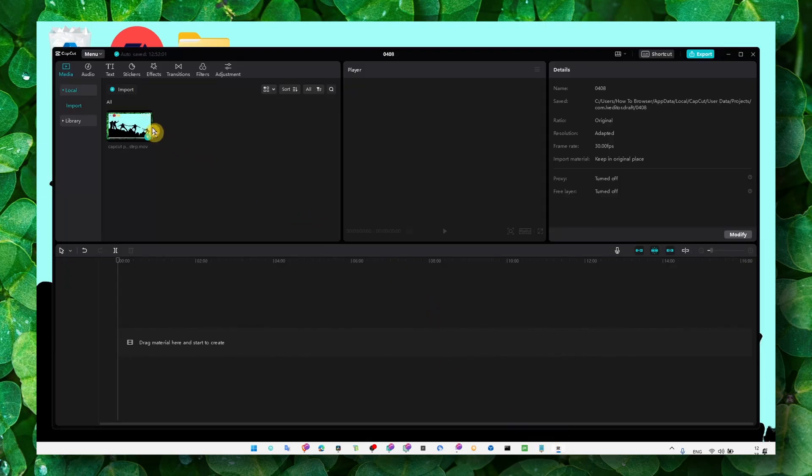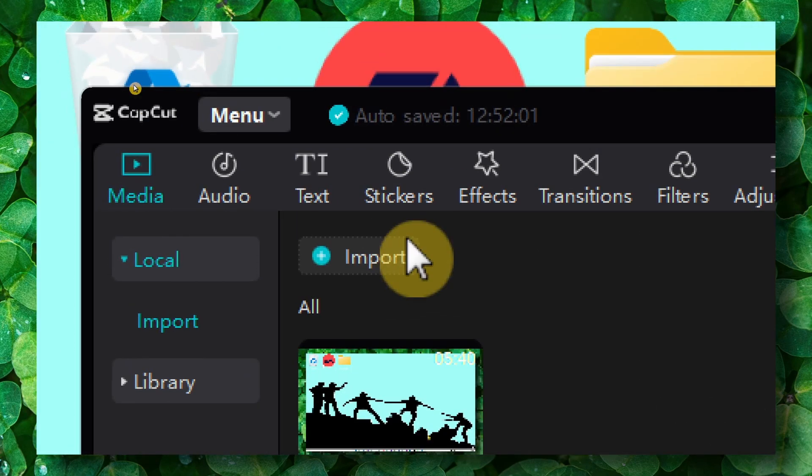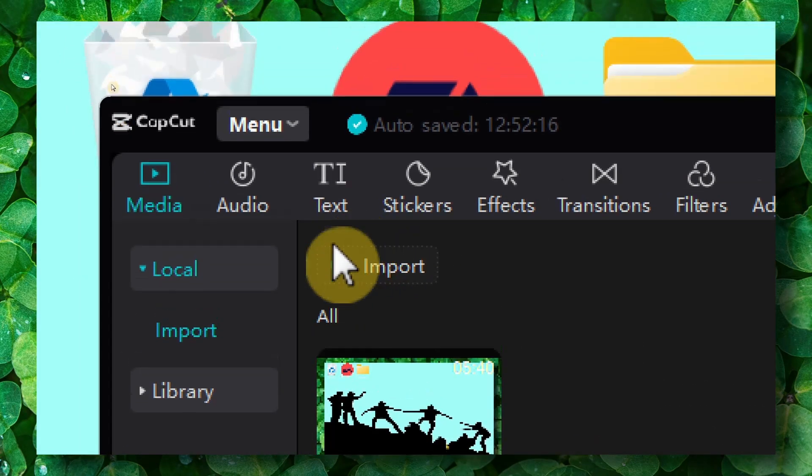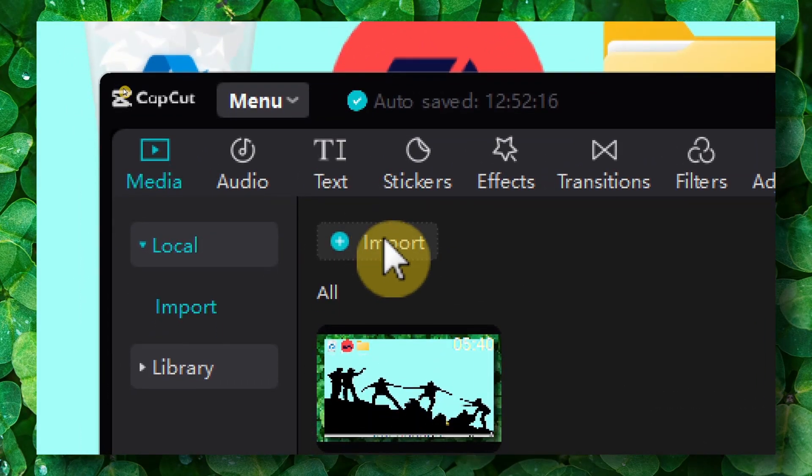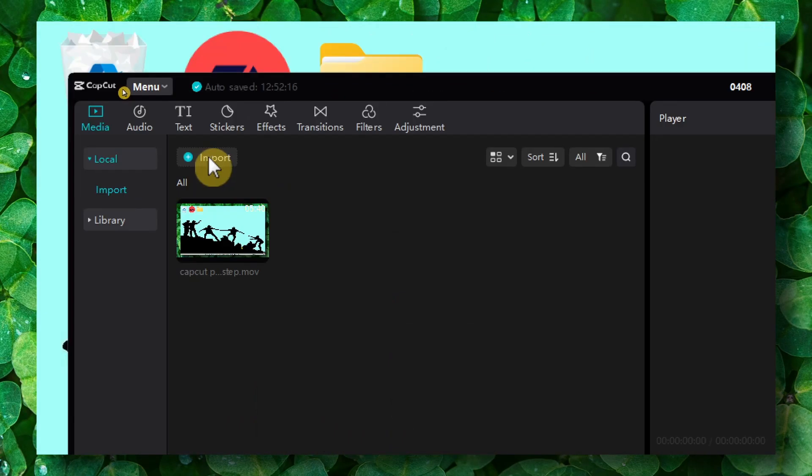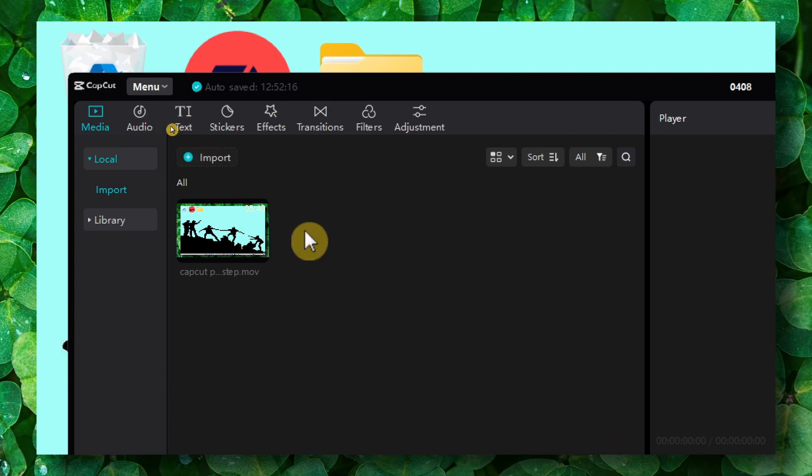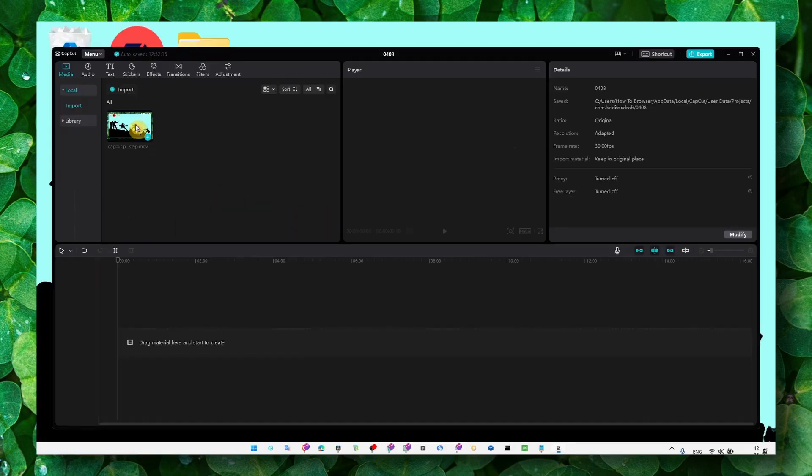So what you have to do pretty much is just to import your video. Click on here and then select, go exactly to that folder, exactly to that location where you save your videos. Select your video and then add your video here.